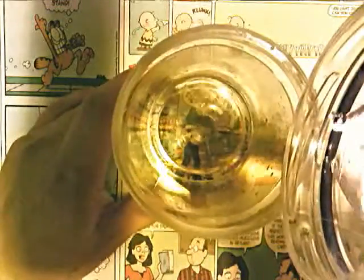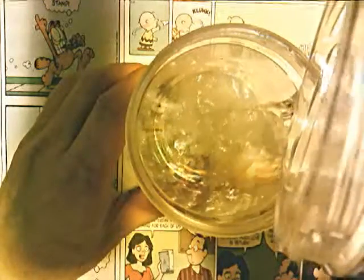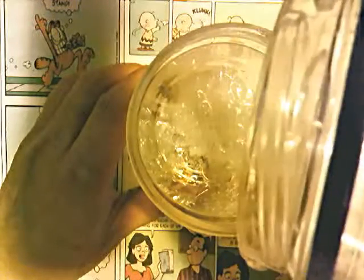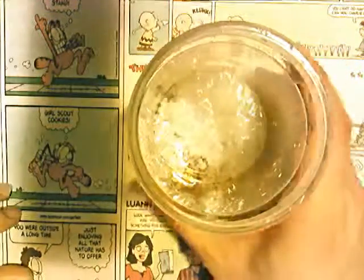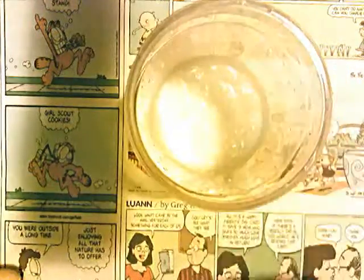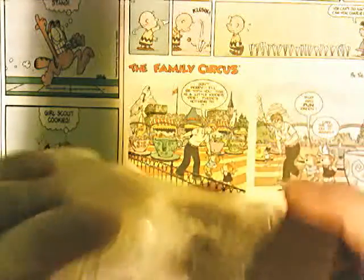Here we go — ta-da! If I shake this a little bit, there we go. This white solid yuck that's in here is the insoluble precipitate that's formed when you mix the two clear solutions. You can see some white solid stuff in there now.